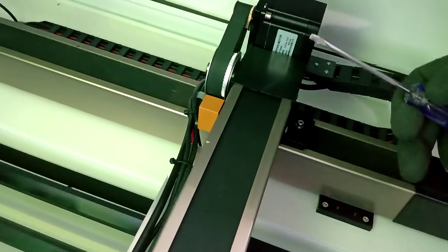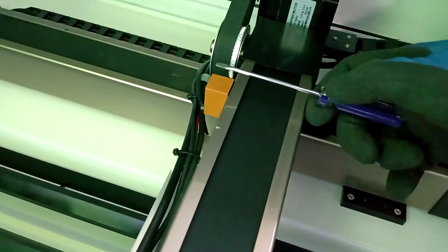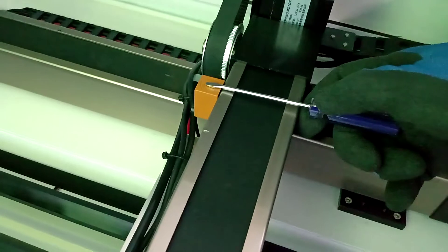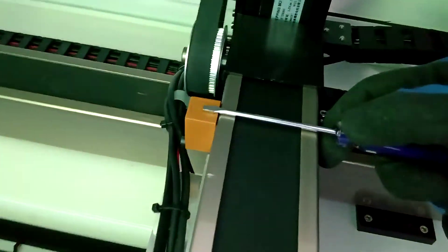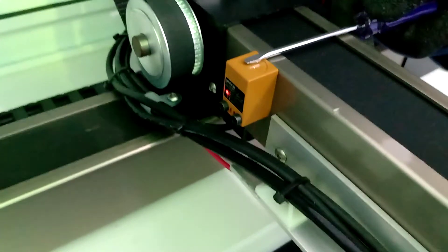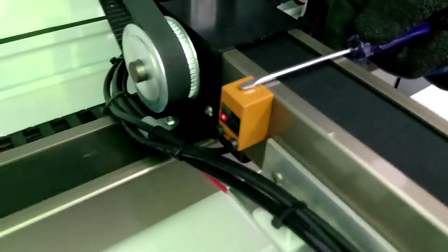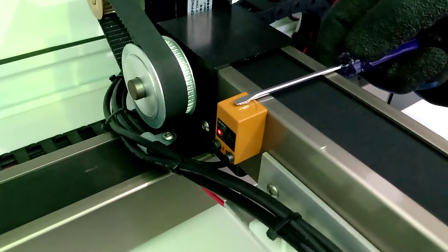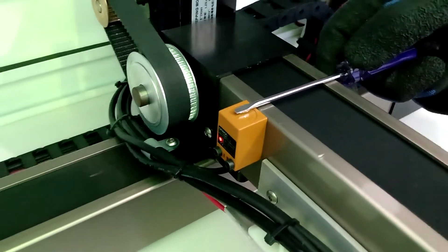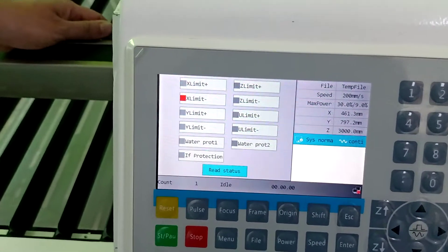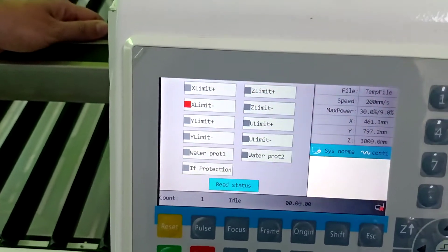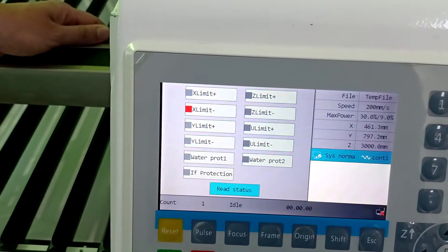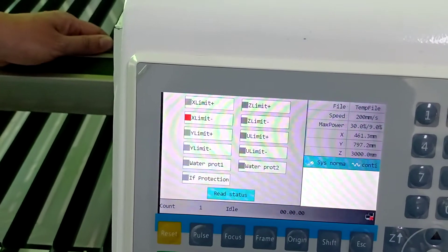You need to activate the sensor with a screwdriver. Here the sensor is on. And you need to verify the red light in X Limit menu.